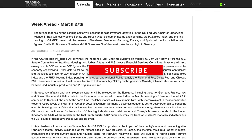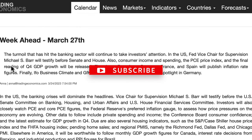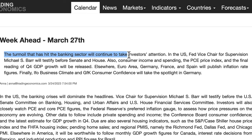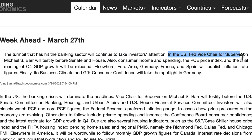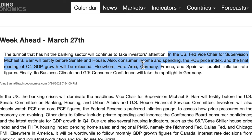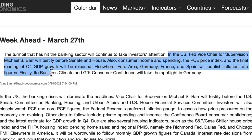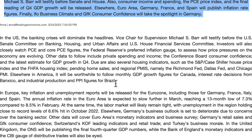Getting into the week ahead of the 27th of March: the turmoil that has hit the banking sector will continue to take investors' attention as we are in a risk-off environment. In the US, Fed Vice Chair for Supervision Michael Barr will testify before Senate and House. Consumer income, spending, the PCE price index, and the final Q4 GDP growth reading will be released. Euro area, Germany, France and Spain will publish inflation figures, and Germany's IFO business climate and GfK consumer confidence will be in the spotlight.